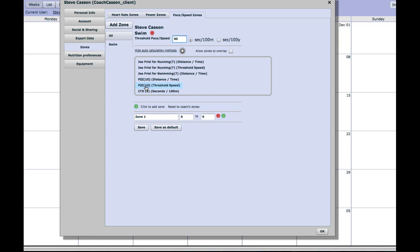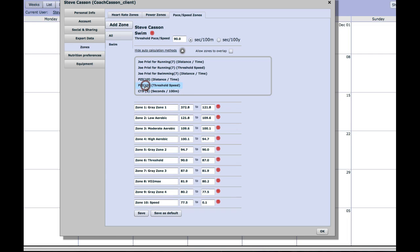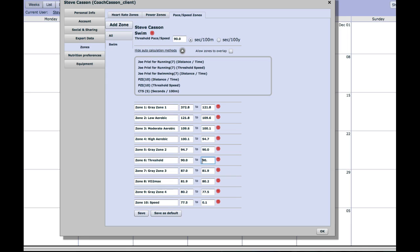Then I'm going to click on the threshold speed method of calculation from the list below, and that will automatically generate a set of training zones for swimming, 10 in total. We're not too worried about all of those zones, just take it from me that we need to use the 10 zones in order to populate your swim sessions correctly and automatically with your CSS pace.